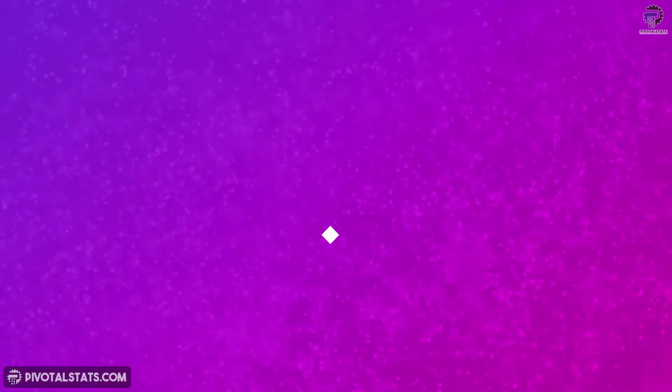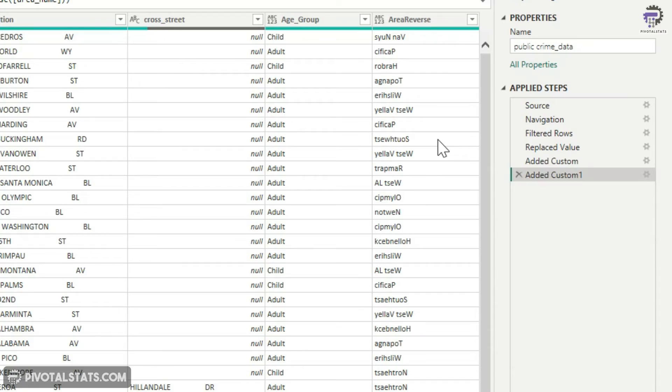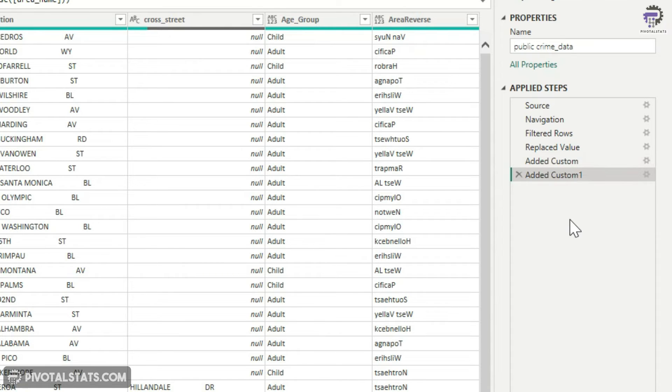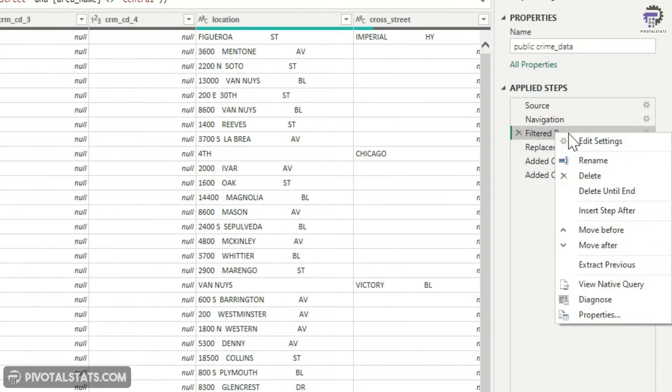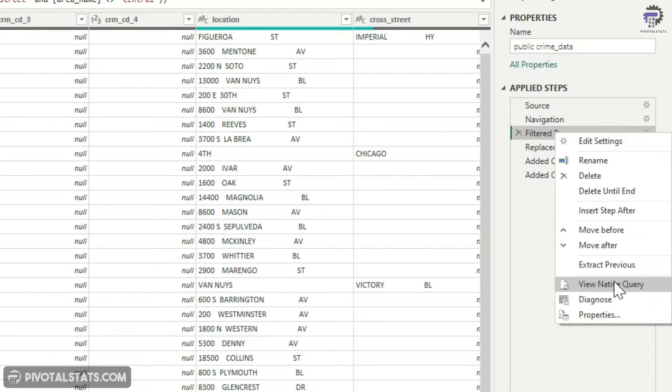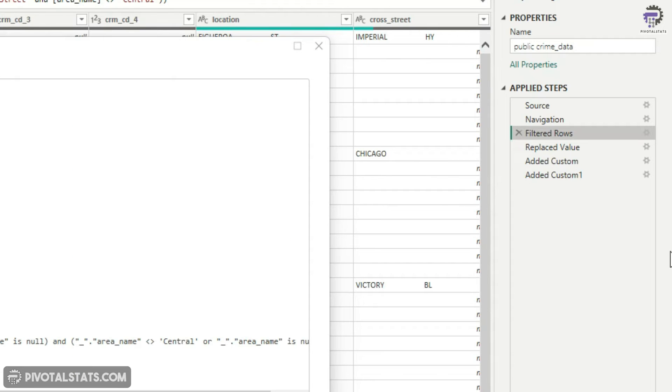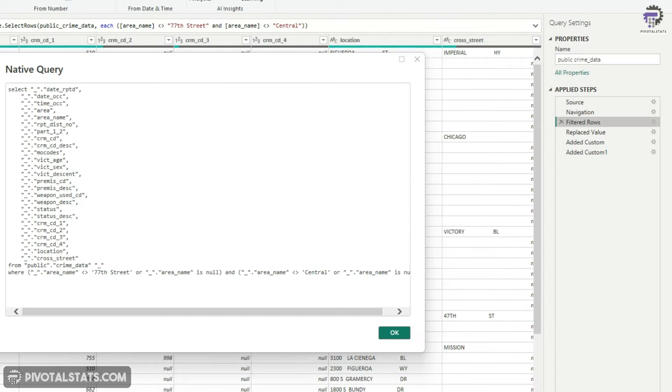So to check if your query folding is being applied on all these steps, the simplest method is to simply click on the step that you applied, right click on it and you'll see this option which says view native query. So if this particular option is enabled, then that means query folding is happening. If I click on this option, it will show you the actual SQL query.